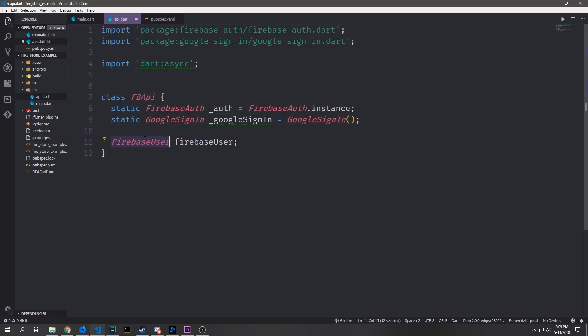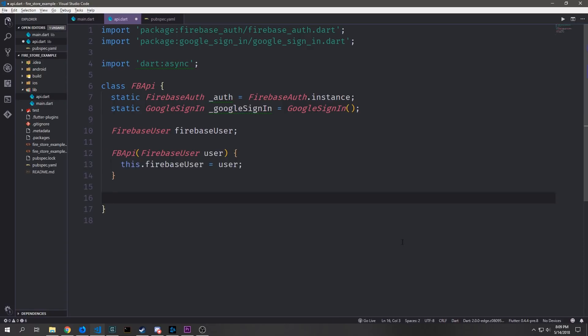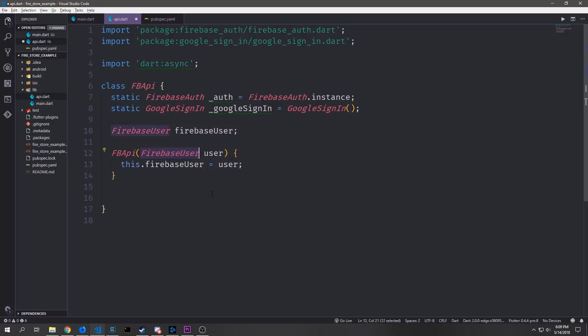Then below it we want to create a Firebase user which we can associate with this API so that when the user logs in we have that user and we are consistently feeding that user to the rest of our application. Now let's build a constructor. The constructor will take in a Firebase user and then it will assign that Firebase user to this Firebase user variable. So we just say FB API take in user and then assign user to this.firebase user.